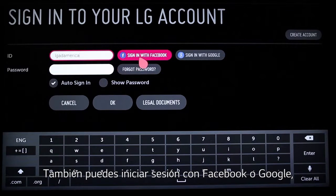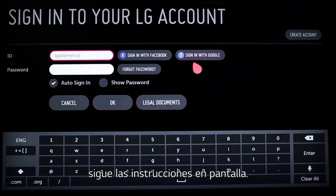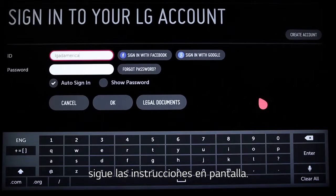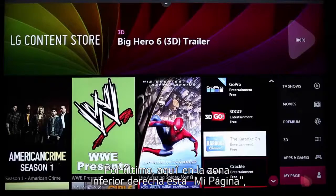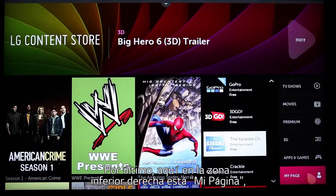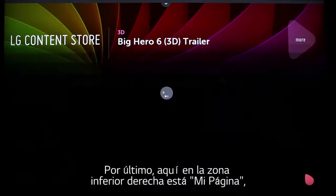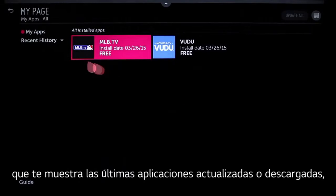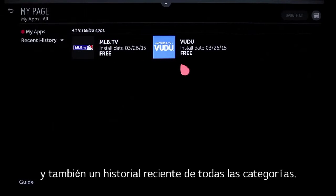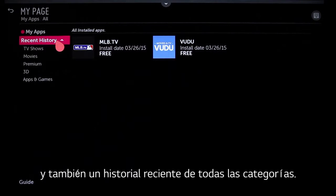You can sign in with Facebook or Google for convenience, or just follow the few instructions on this sign-in screen. Lastly, on the LG Content Store page, here on the bottom right is My Page, which keeps track of your downloaded and updated apps, as well as your recent history across all categories.